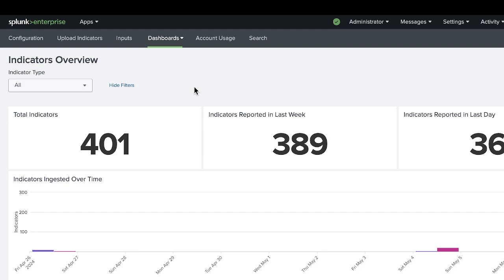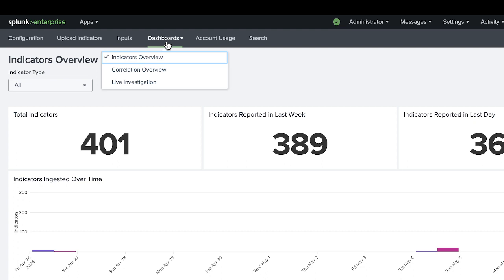There are three dashboards currently available. There's an indicators overview, a correlation overview, and a live investigation dashboard.